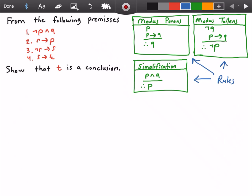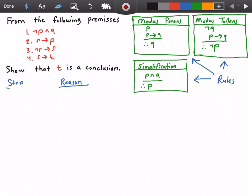The first thing I like to do is create two columns. One column I will call 'step,' which will contain our statements, and the other column I will call 'reason,' which will show how I came to the conclusion of each statement.